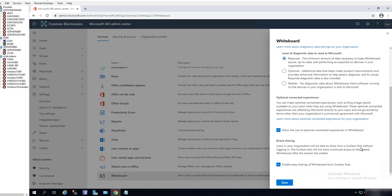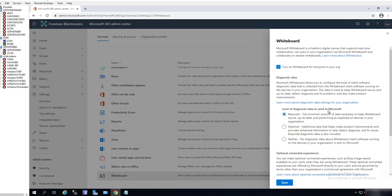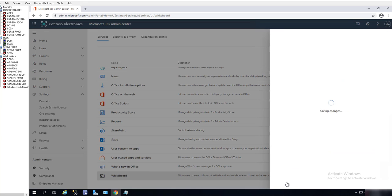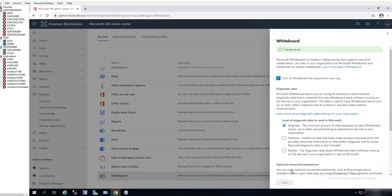That's all the settings for Whiteboard in Office 365. You want to make sure you click Save to save the settings. The setting has been saved, and if you want additional information about Whiteboard, you can click on Learn More about Whiteboard.